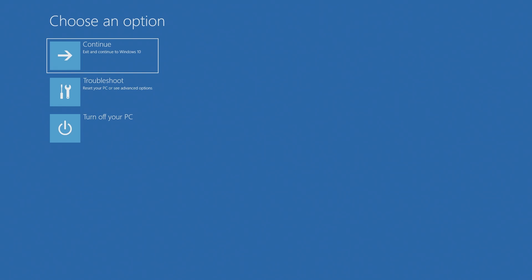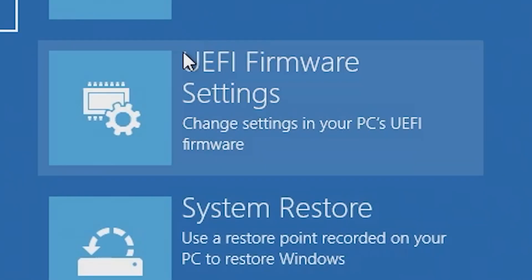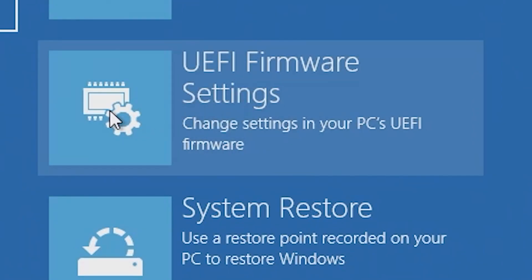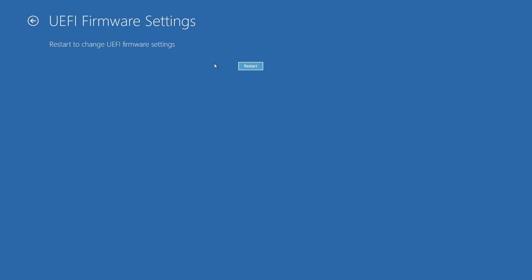So now we can release the shift key and we've got the options here. So continue, troubleshoot, turn off. We want troubleshoot. Then we can choose advanced options and then UEFI firmware settings. Obviously if you don't have a UEFI compatible motherboard, then this isn't going to be applicable and you will not be able to install Windows 11. So that is going to be answering the question for some of you. But for the rest of us, let's click on UEFI firmware settings and then we get the option to restart and change firmware. So this is basically just taking you into the BIOS, a little bit easier way than just mashing the delete key after rebooting.